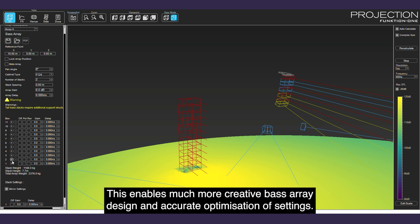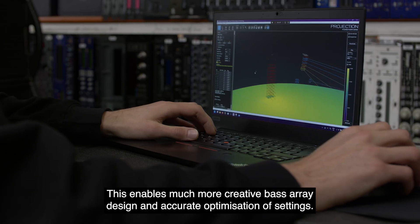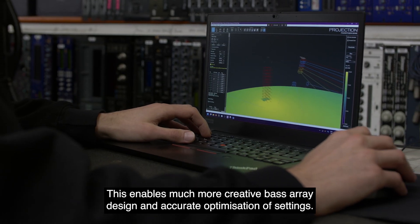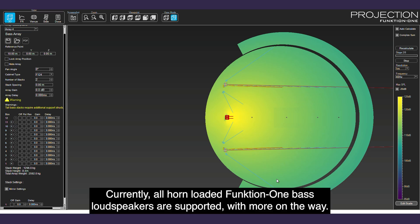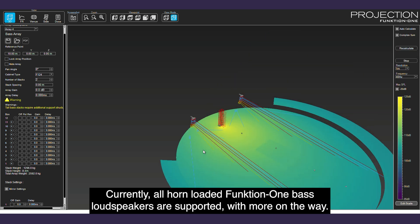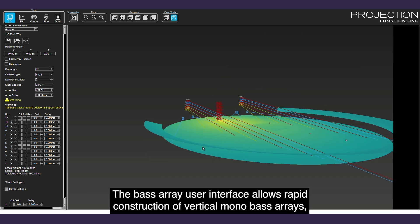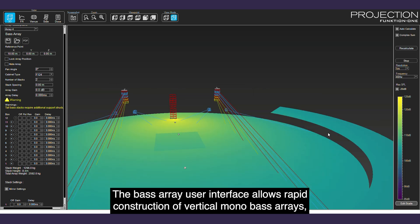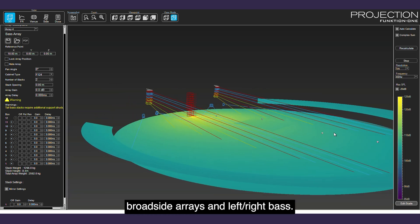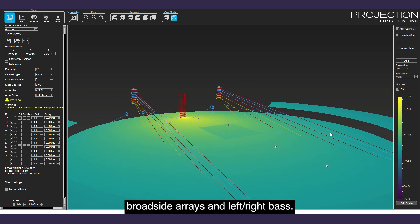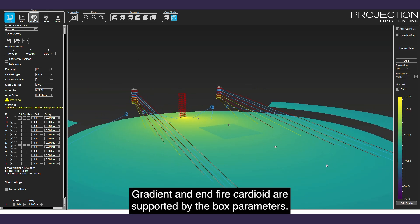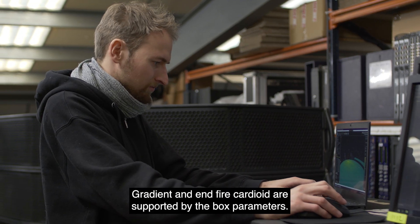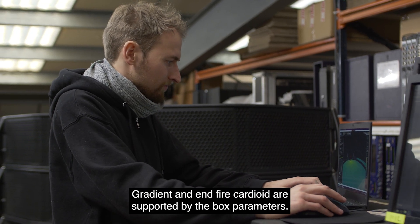This enables much more creative bass array design and accurate optimization of settings. Currently, all horn-loaded Function One bass loudspeakers are supported, with more on the way. The bass array user interface allows rapid construction of vertical mono bass arrays, broadside arrays, and left-right bass. Gradient and end-fire cardioid are supported by the box parameters.